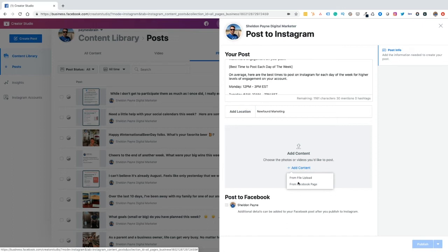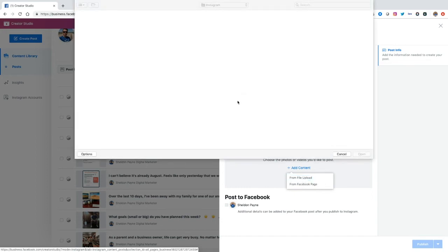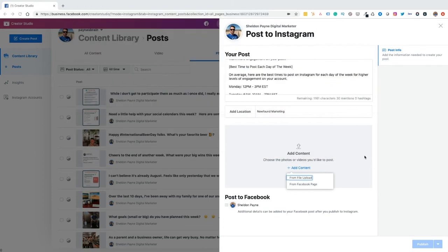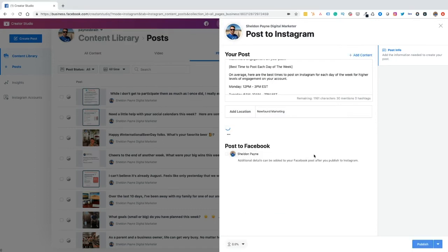But for the purpose of this video, I'm going to upload a post that I've already created that I want to schedule for the future. So I click on file upload. And as you'll see, here's a number of posts that I've either scheduled or will schedule in the future. And I'm going to choose this one here, which is the best times to post to Instagram.